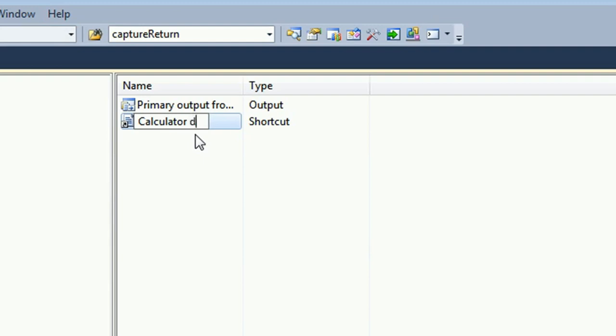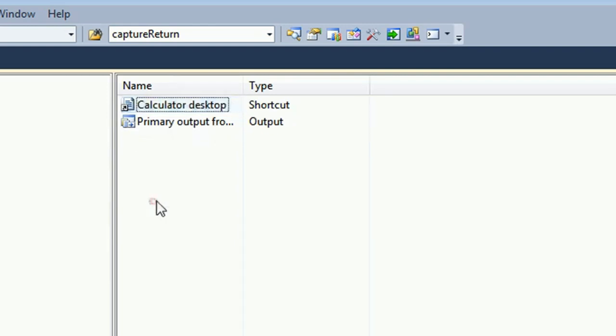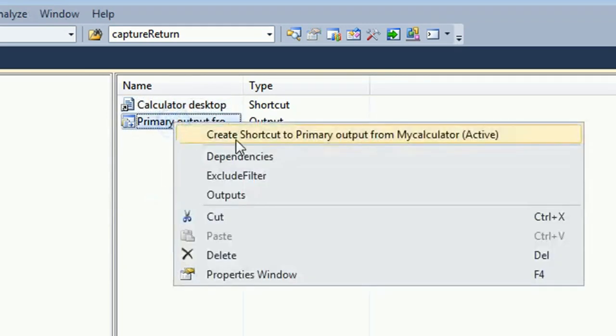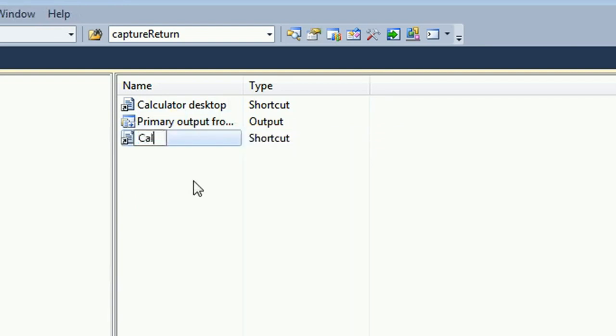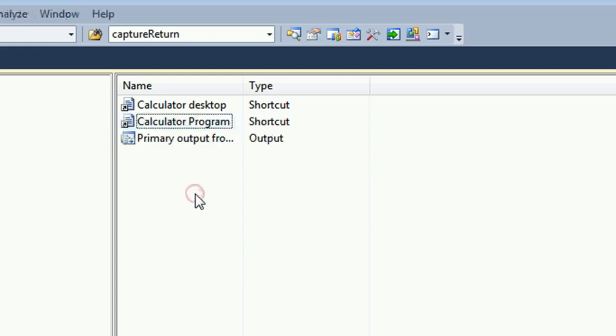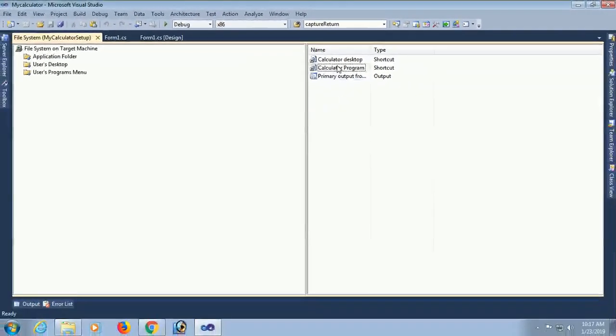Now this shortcut I'll keep on the desktop. In that case, I'll create two shortcuts: one shortcut for desktop and one shortcut for program menu. When I install this application, both files will be stored and displayed on the desktop and program menu with this name. Okay, now this is Calculator Desktop and Calculator Programs. Just drag and drop in the relevant folder.